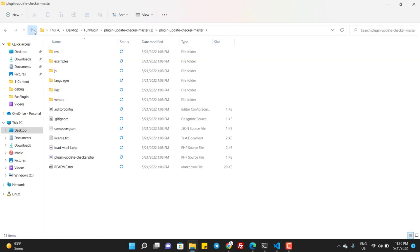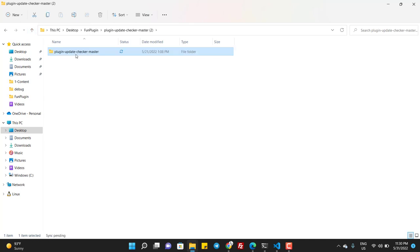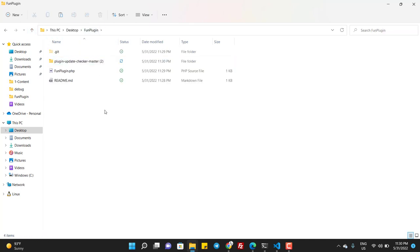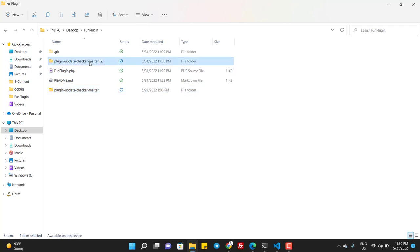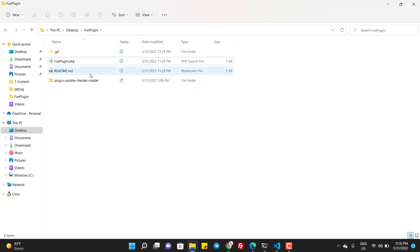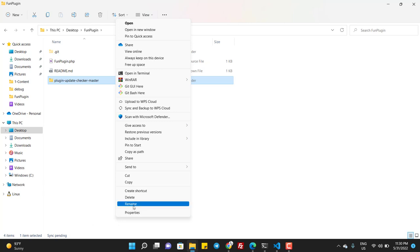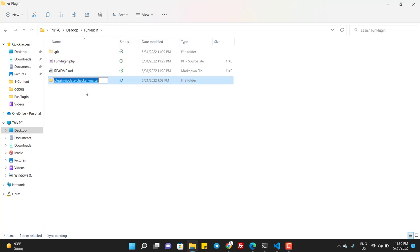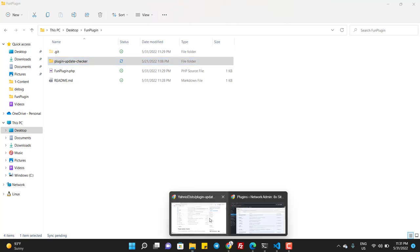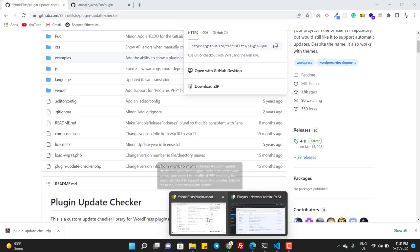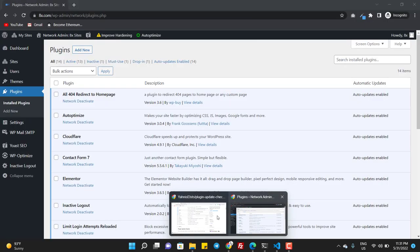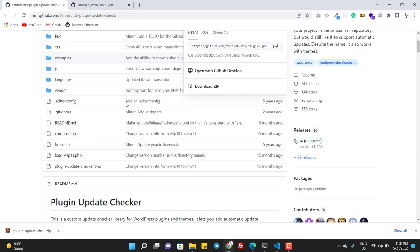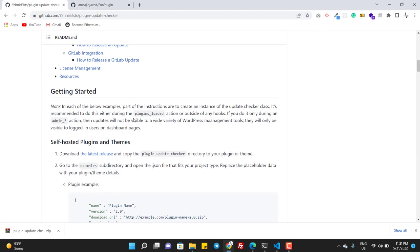I move this folder outside and then I delete this folder and I rename this to remove the master. I don't need the master, so the folder name is plugin-update-checker.